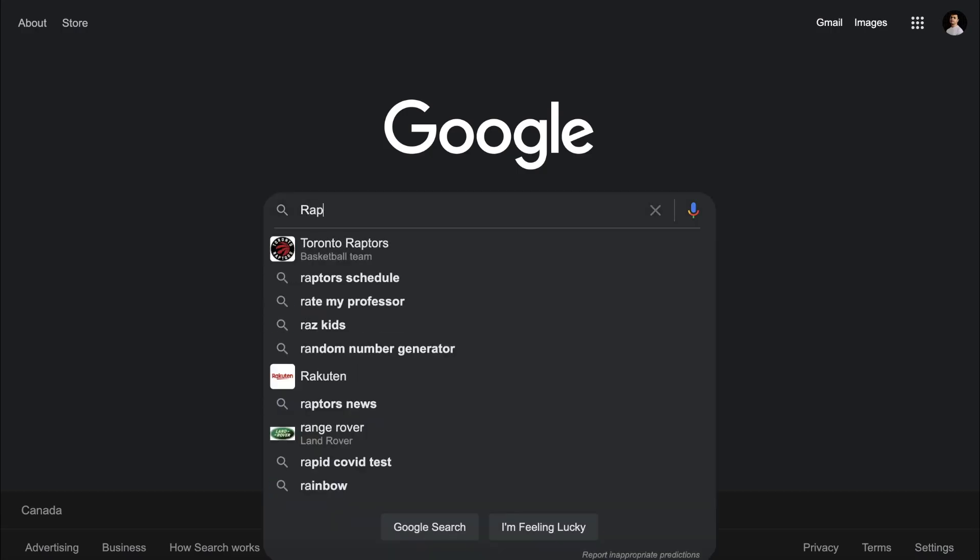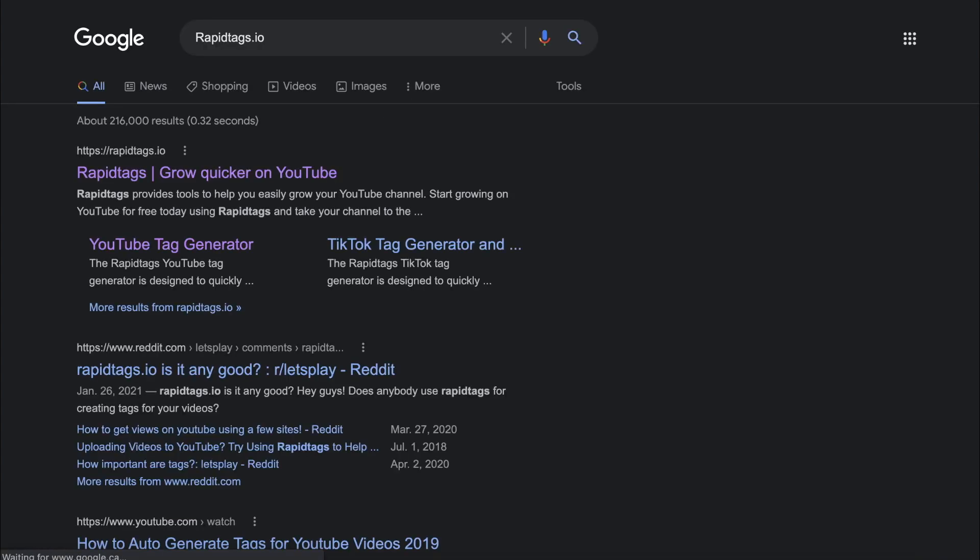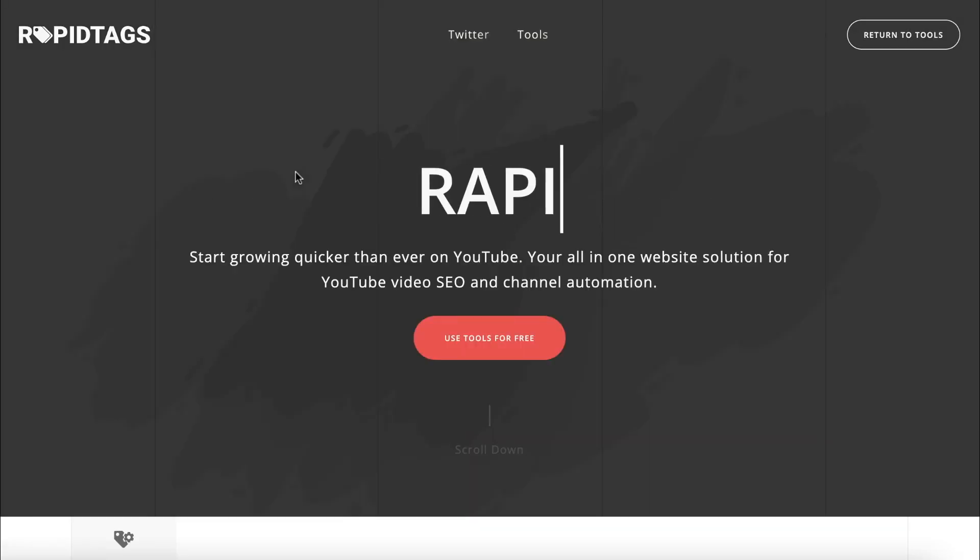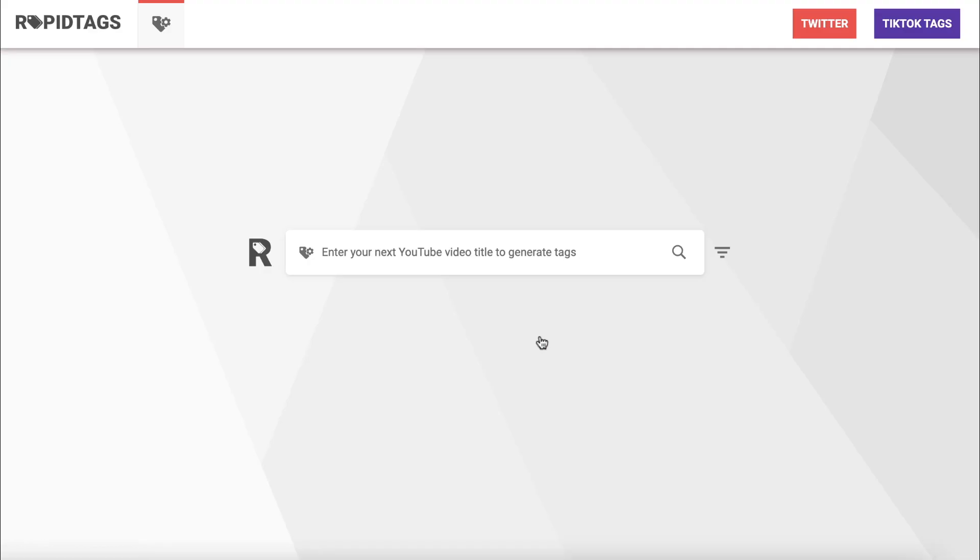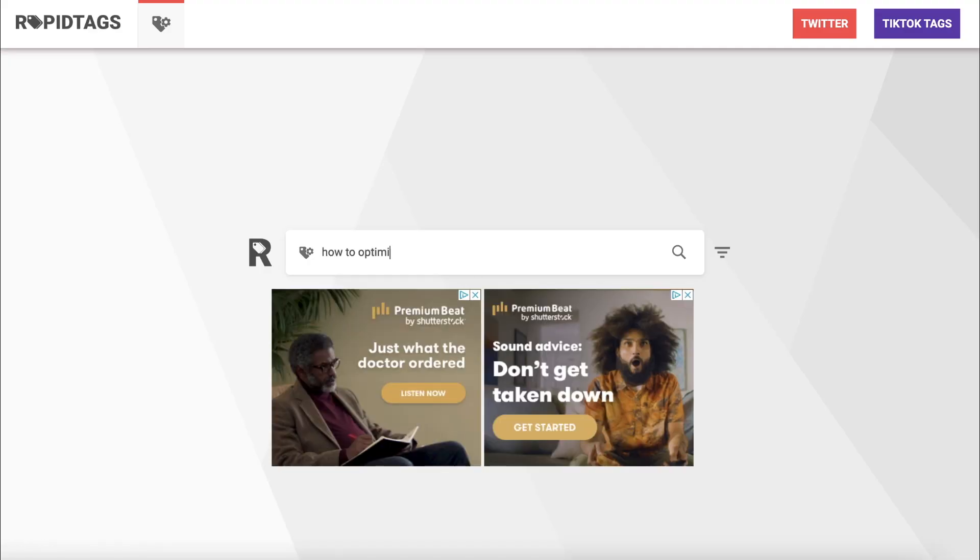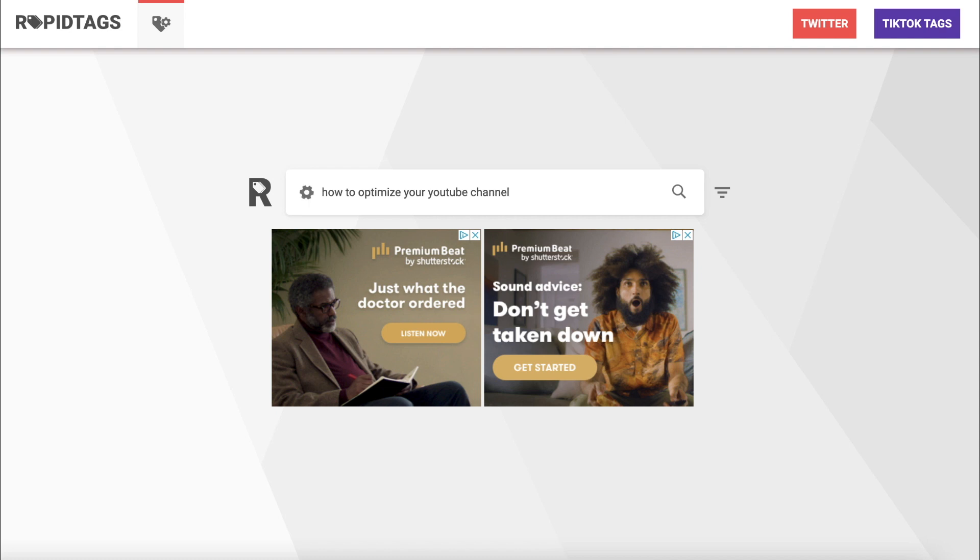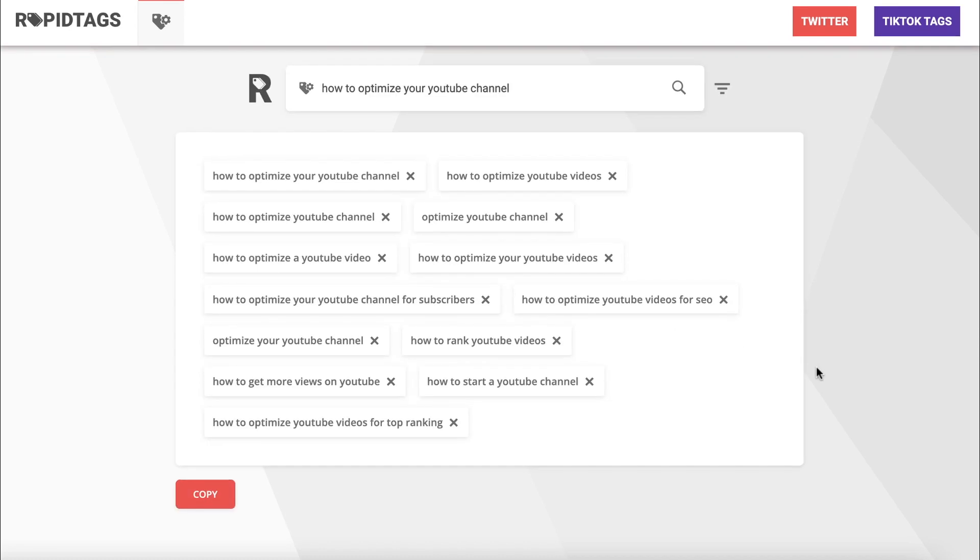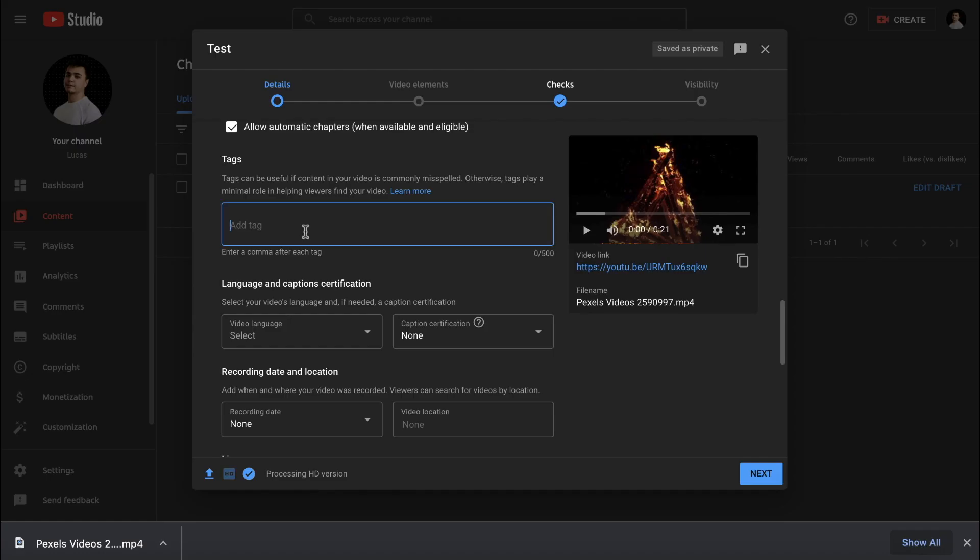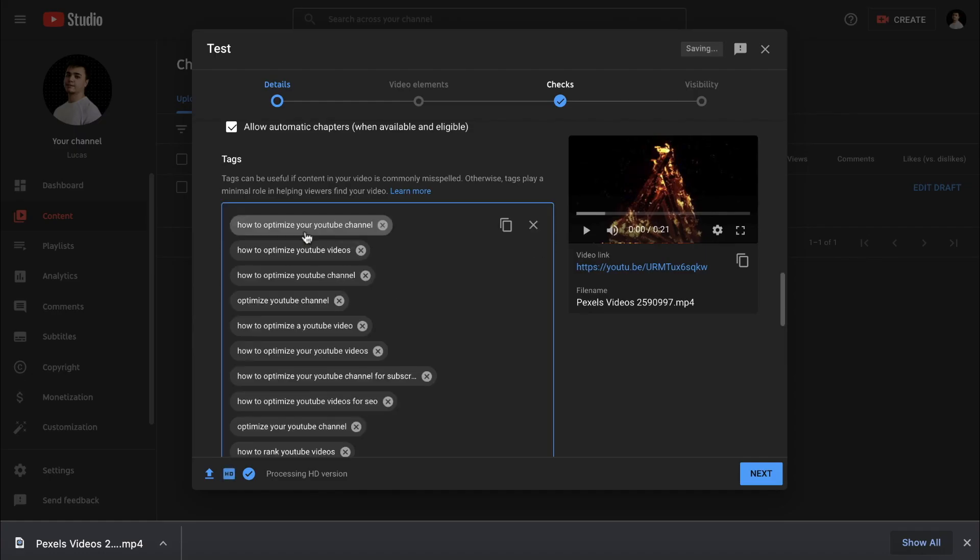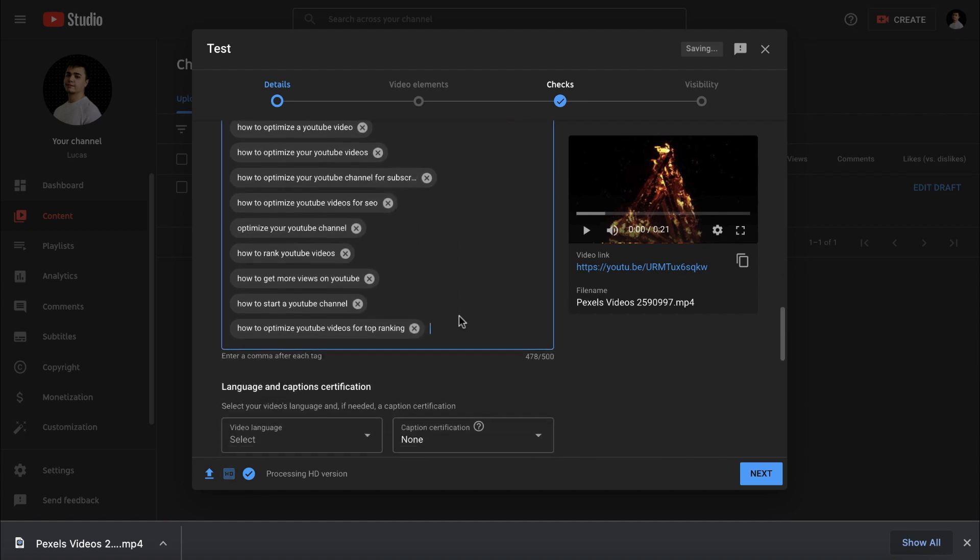The next tool is rapidtags.io, which is super easy to use and great for generating tags. All you have to do is click use tools for free and type in a video title. The software will then generate a bunch of SEO effective tags for you to use. You can literally copy these tags directly from the website so you don't have to type them out one by one when you're uploading a video.